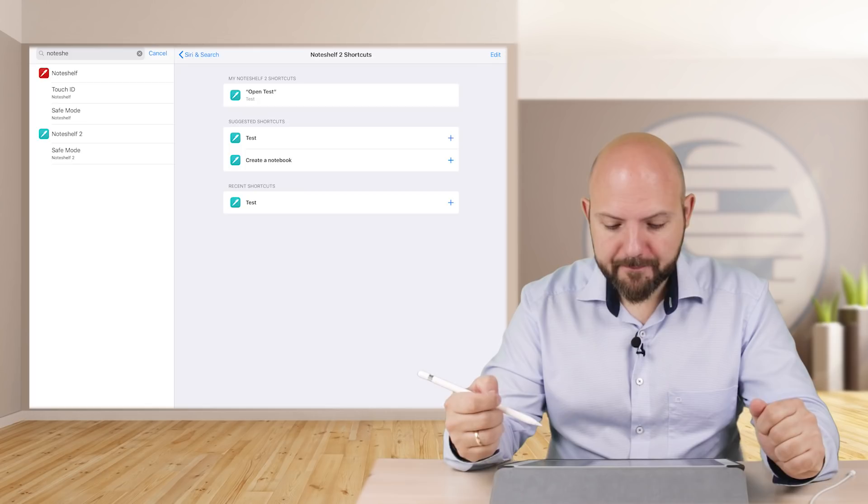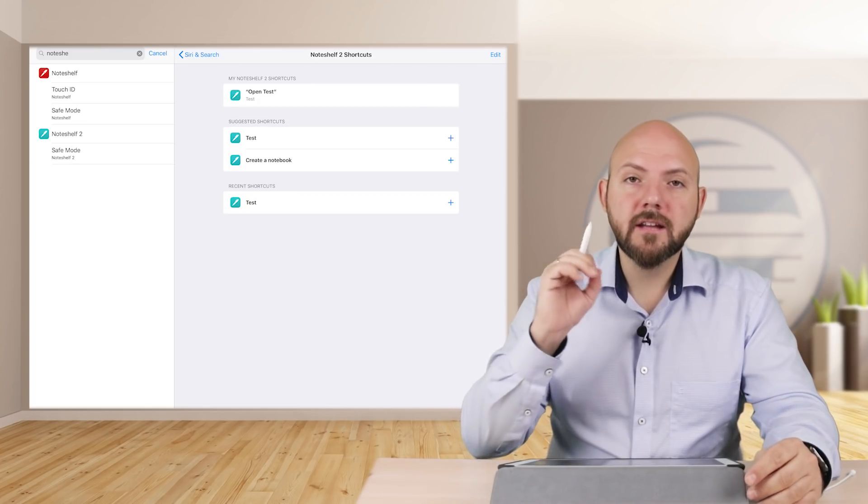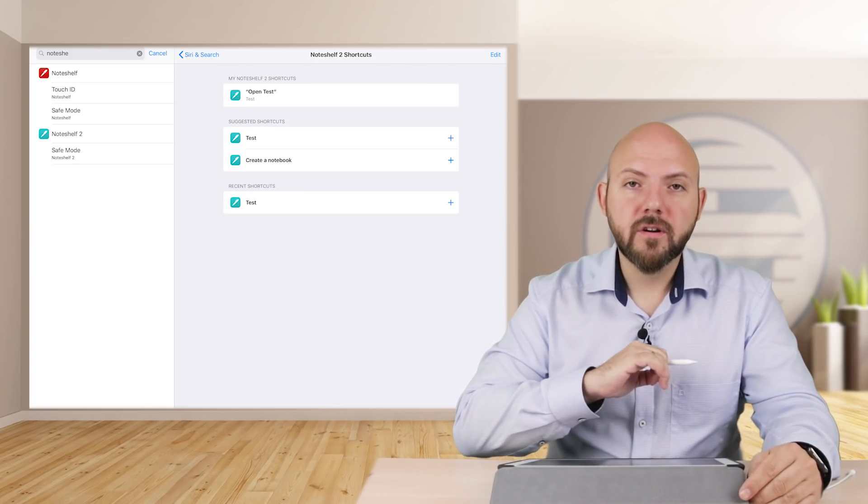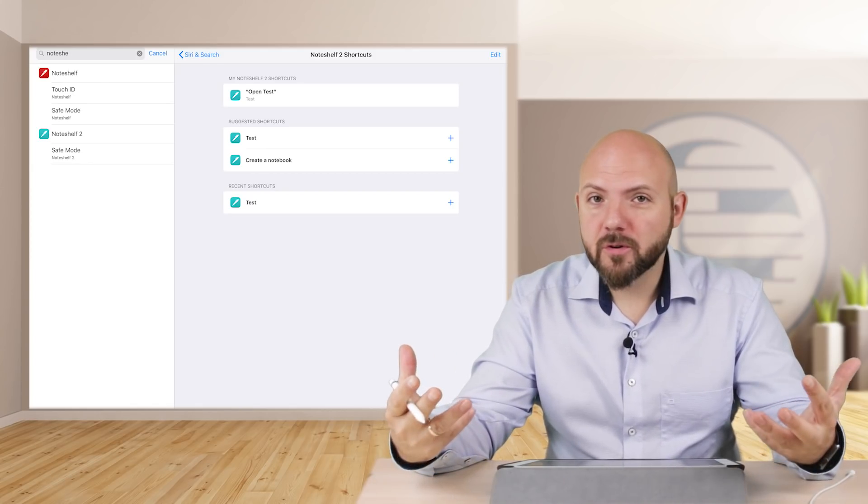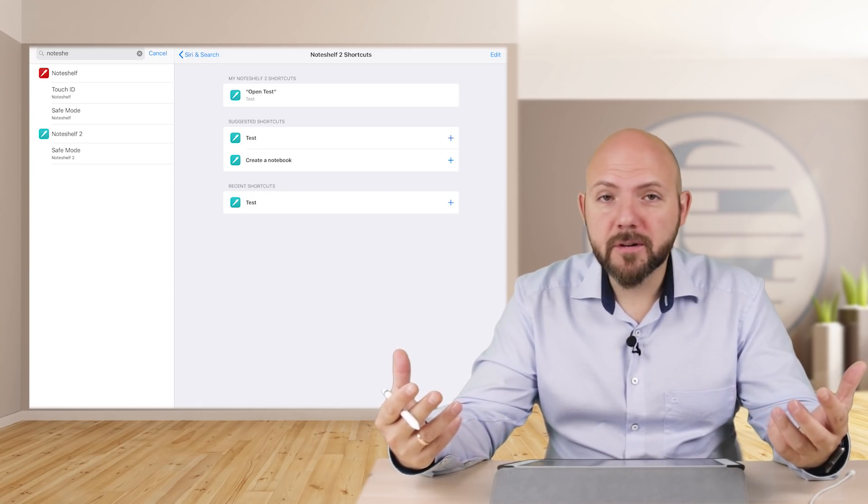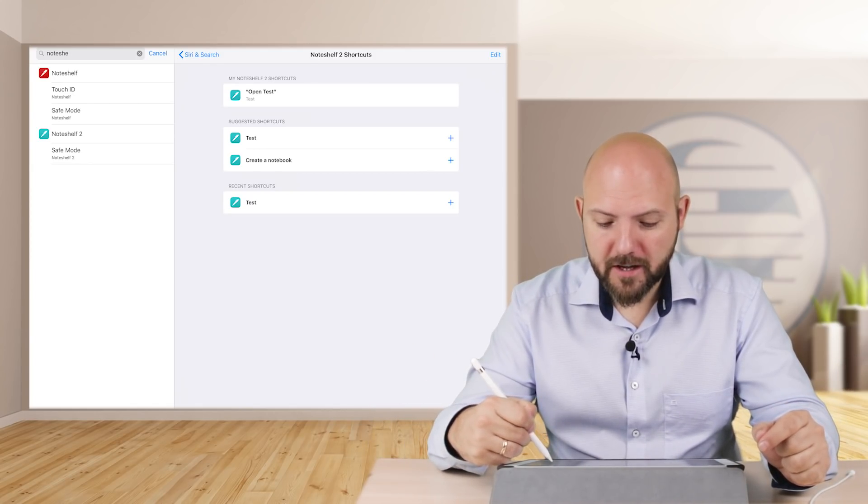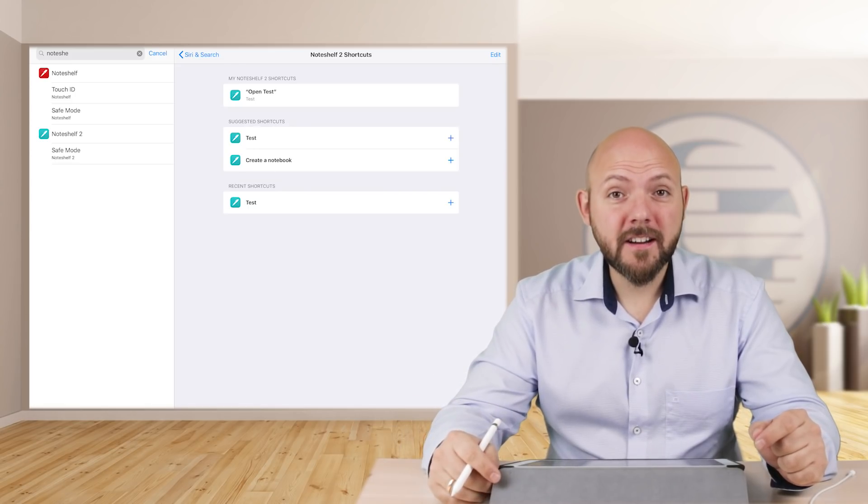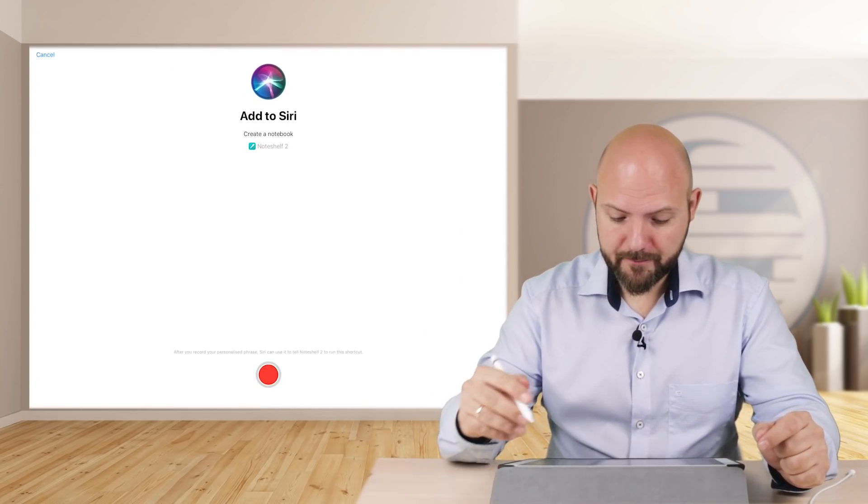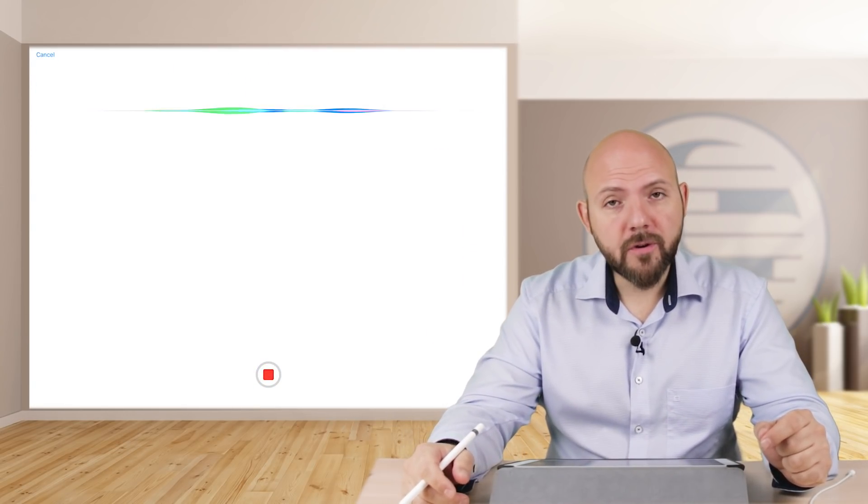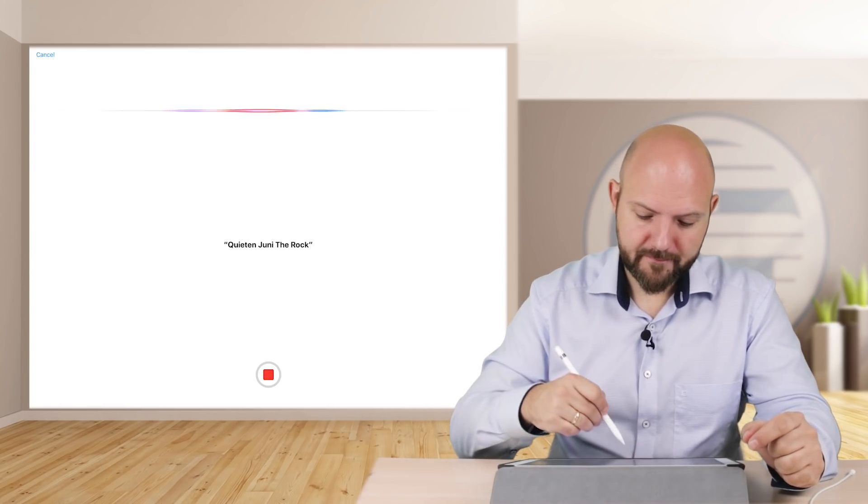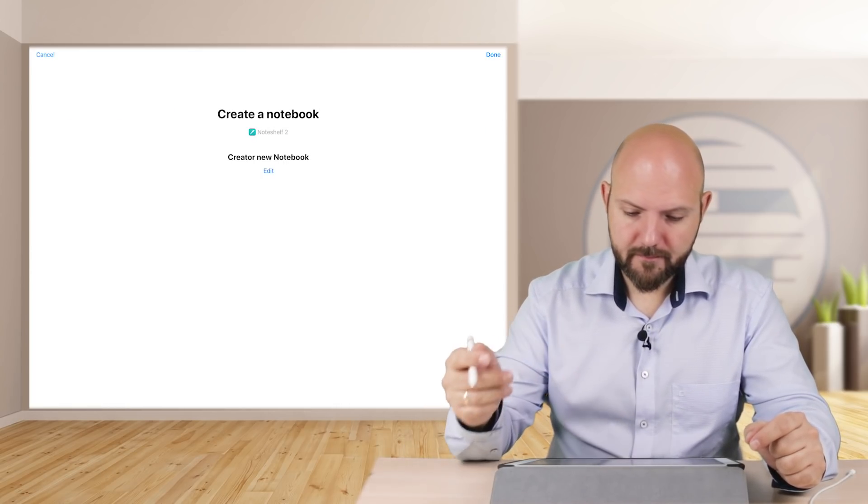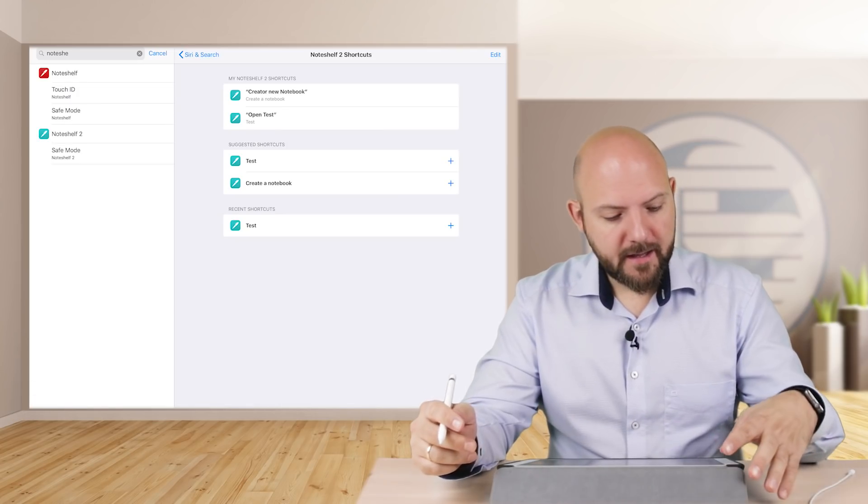And there you are - you can also add 'create a new notebook.' Sometimes you don't want to open your already available notebooks, so here you can just create a new notebook. So let's make this 'create new notebook' and there you go.